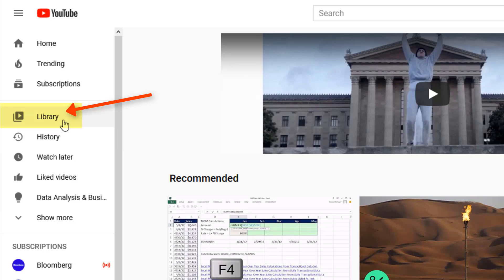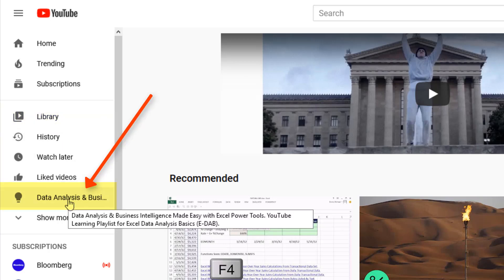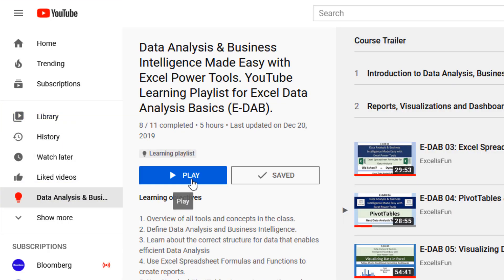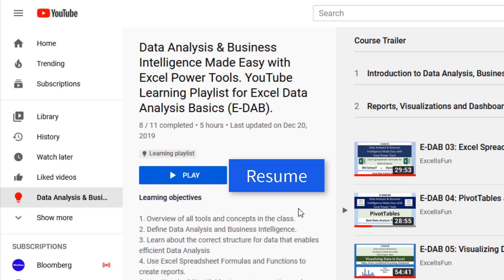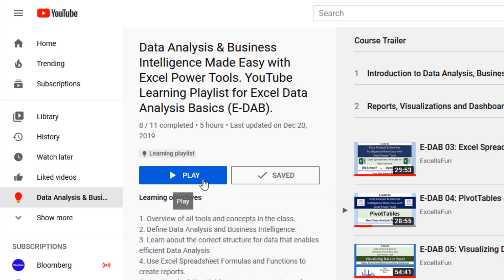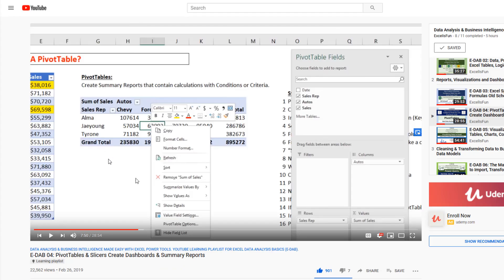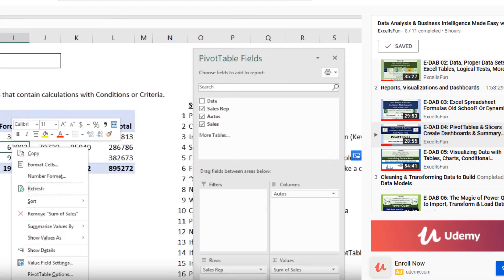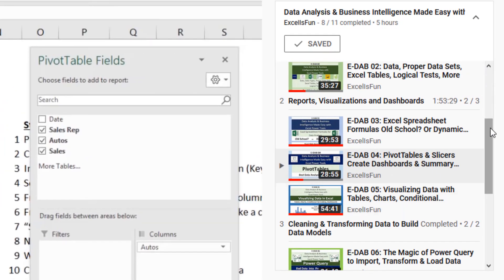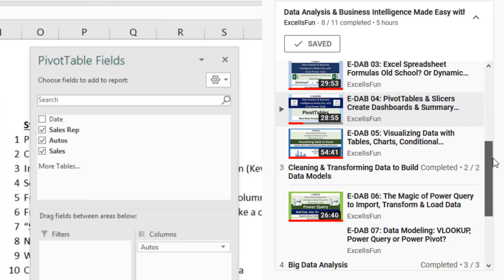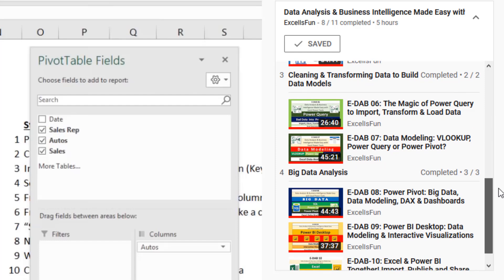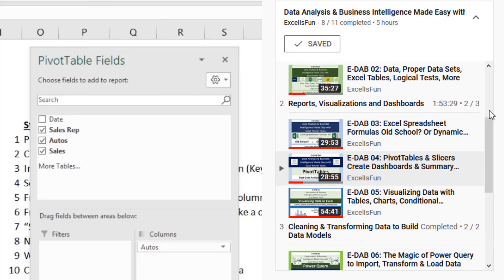When you come back later in the library, you can click on your learning playlist. We can click on the Play or sometimes Resume button, and it jumps to the exact location where you left off in the class. Also over here on the right, we can scroll through the different sections and videos.